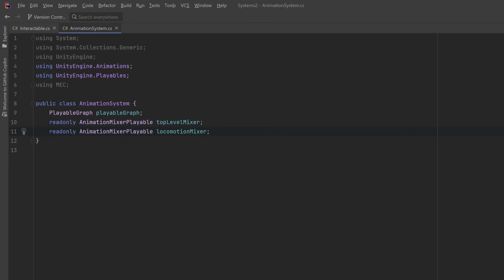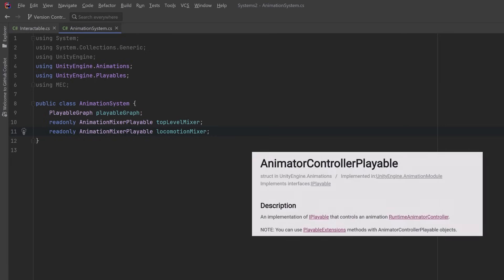Now it's worth mentioning that if you have a system like a locomotion system that you already built into an animation controller, you can actually use an AnimatorControllerPlayable to control that as a node in your playable graph. So in today's example where I'm using a mixer playable to run my locomotion, you could easily replace that with an animator controller playable.